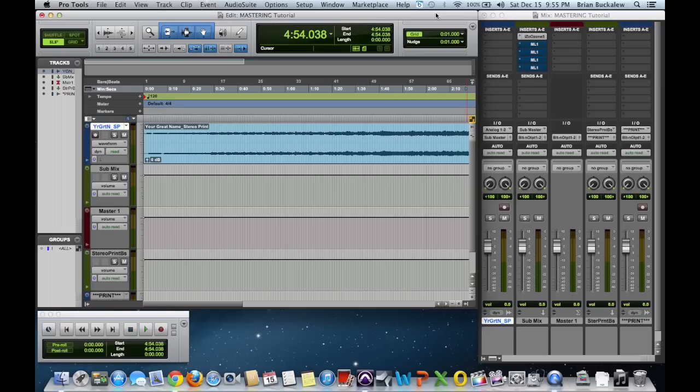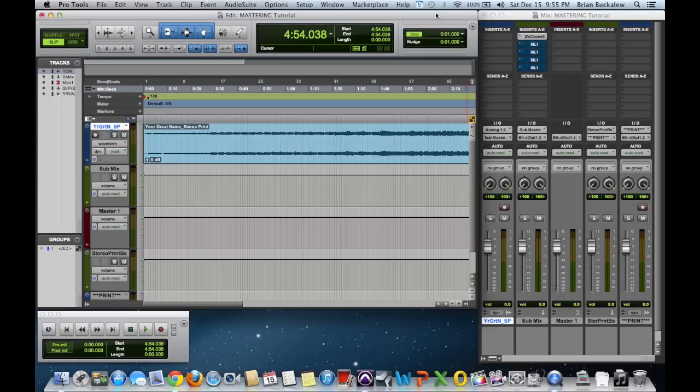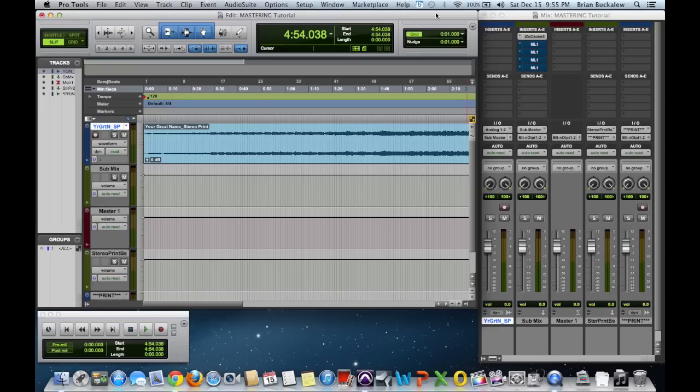I was also asked what I prefer to master with. I currently use iZotope Ozone 5 as my main mastering tool. I do use other elements, other plugins depending on the situation, but Ozone 5 is my go-to.